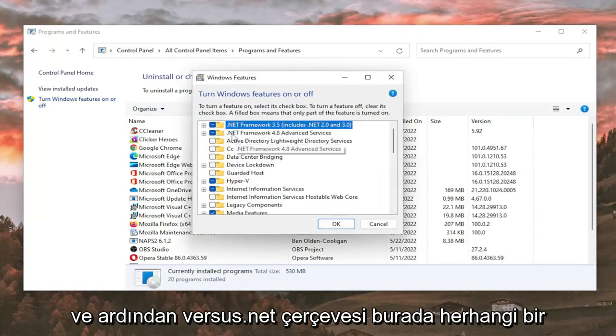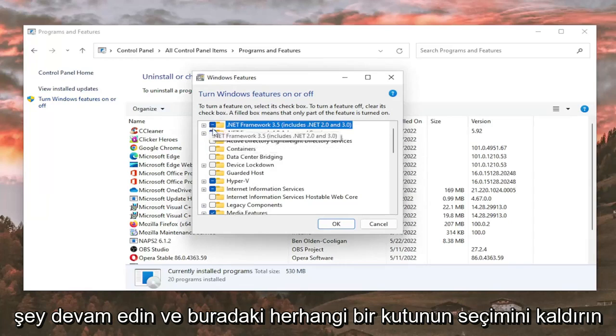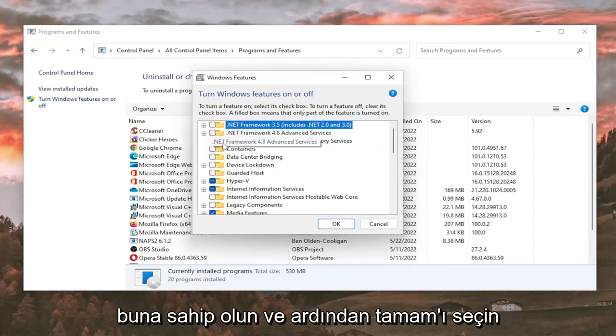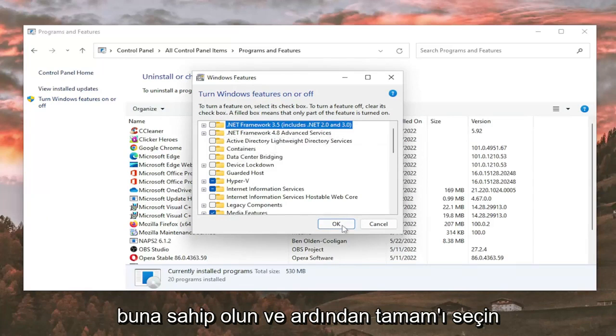And then where's this .NET Framework, anything in here, go ahead and unselect any boxes in here that have that, and then select OK.